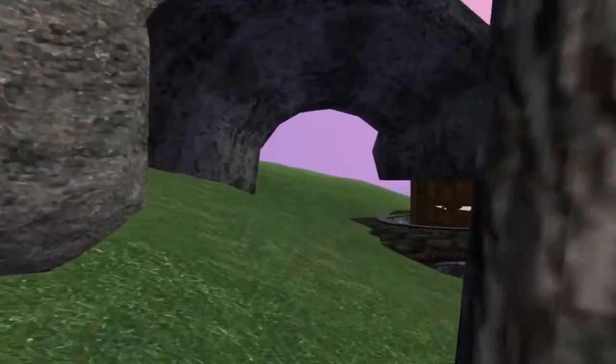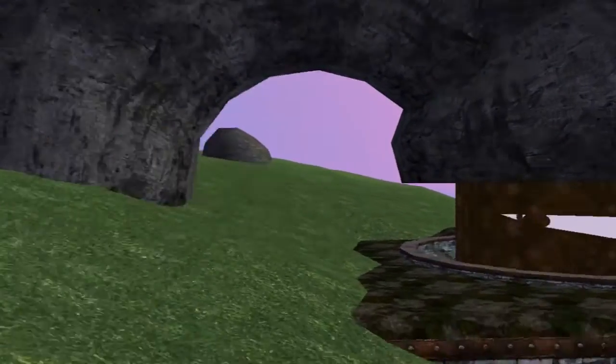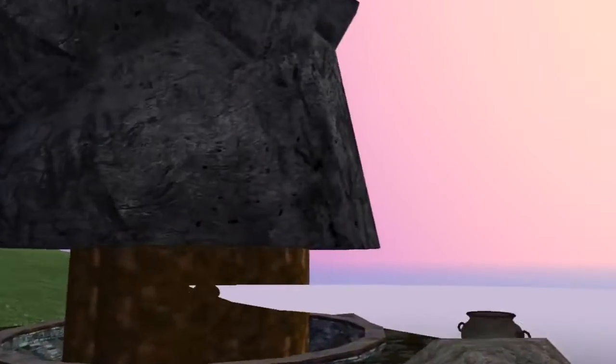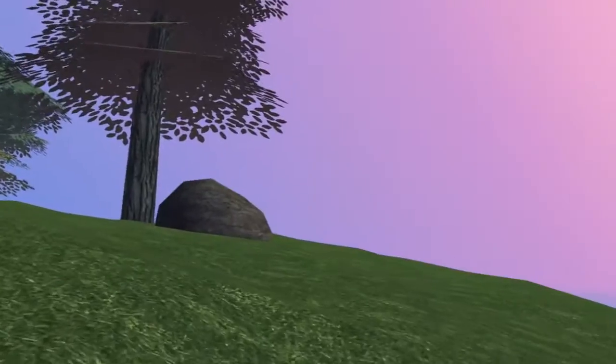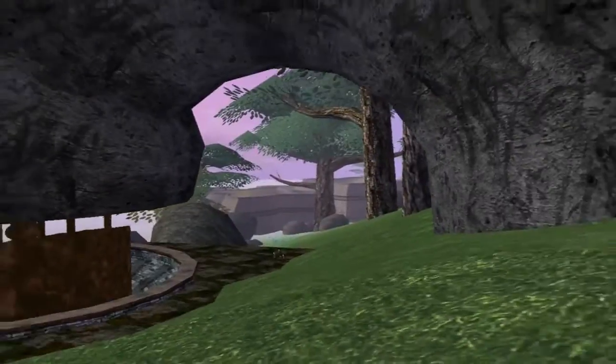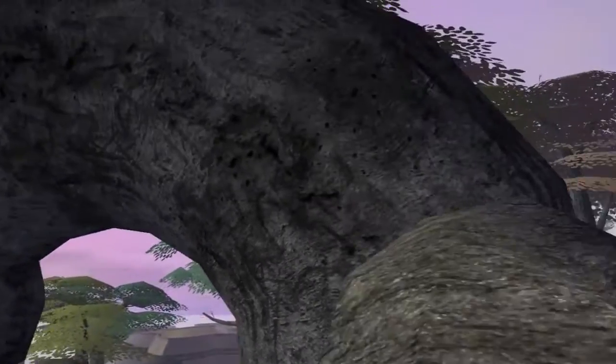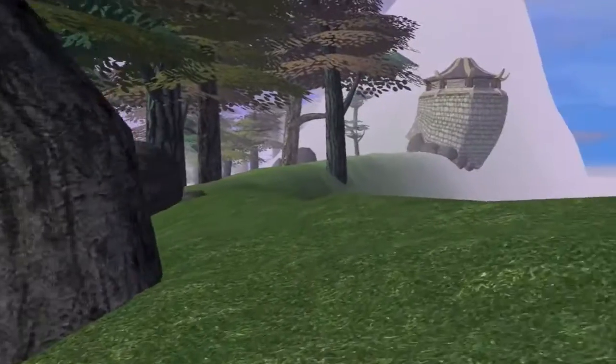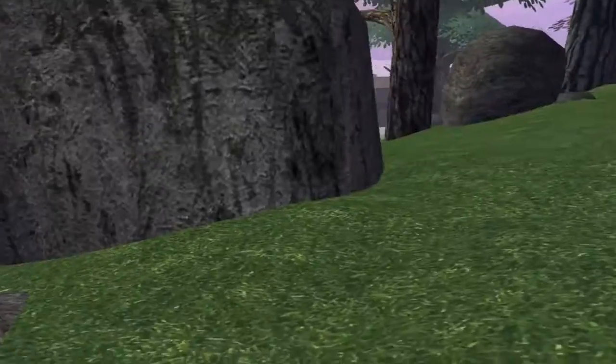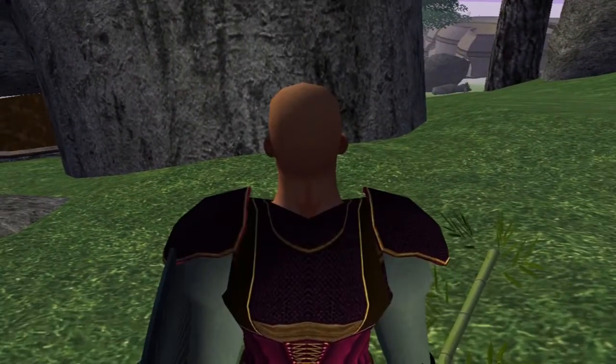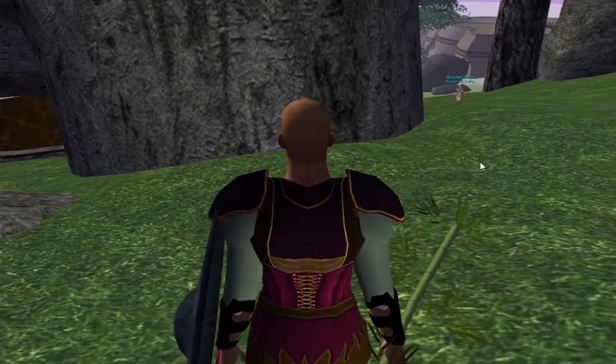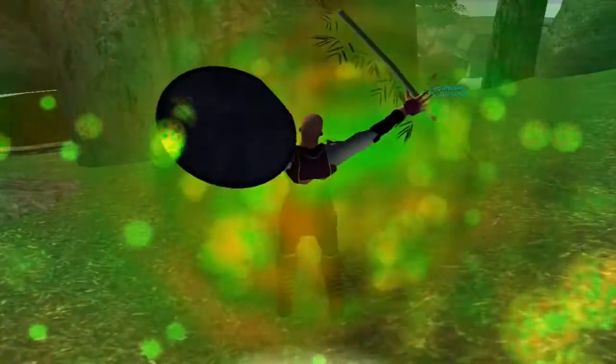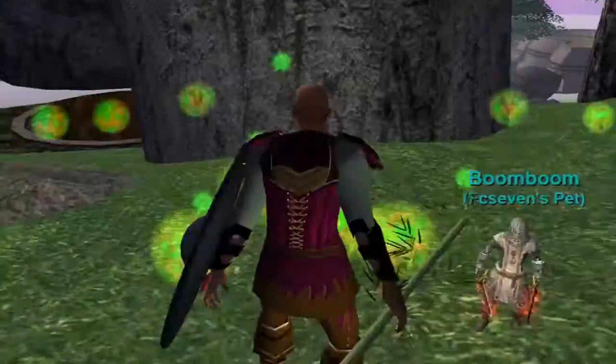So what we're going to do is go to the entrance to the Plane of Disease. Here's the pipe that leads to the POD, and the trick is you're going to shrink yourself. So you would get your shrink item out, double shrink.